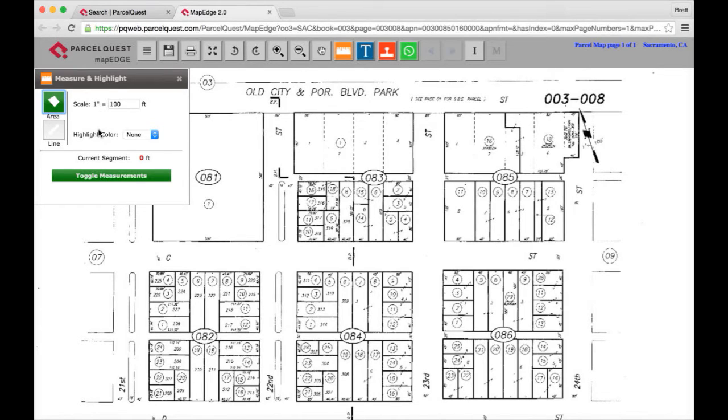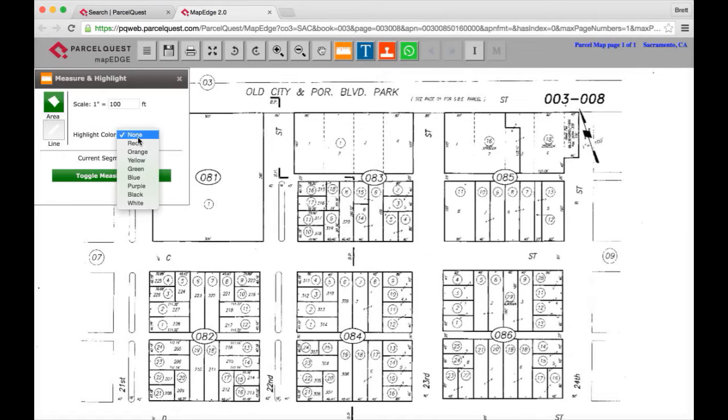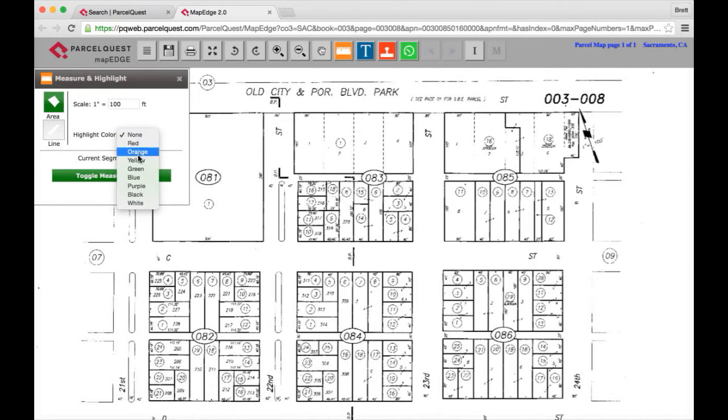Next you can go ahead and select a color. If you want the drawn area to be highlighted in color, you'll need to select a color before you begin to draw your custom area. If you don't want the area to be highlighted in a specific color, you can simply choose none from the highlight color dropdown. For this example, let's go ahead and select yellow.